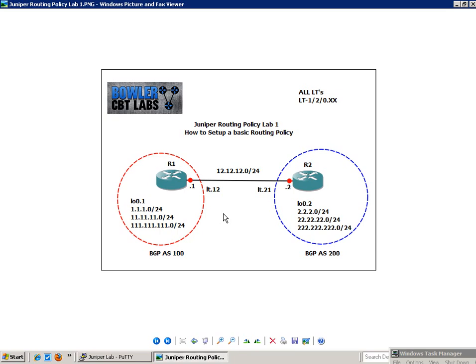The first one is to name the routing policy. The second option we have is going to be to create different terms within the routing policy. And then each term we have things that we need to match or what we're going to call or what we're going to use from. We're going to use the from statement to do that. And then we're going to have our actions to take once we have a match. And our action is going to be specified in the then statement.